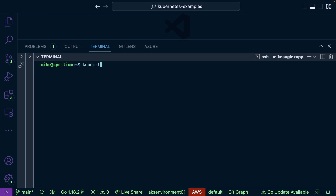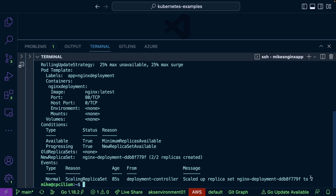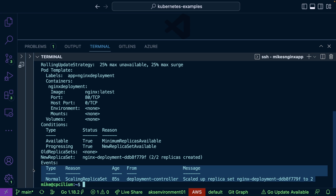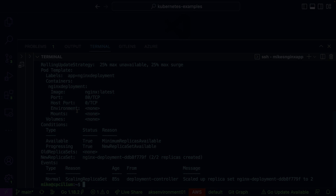We can do the same thing for the deployment: run 'kubectl get deployments', then 'kubectl describe deployment nginx-deployment', and we can see the events for that deployment. You can jump into events for everything in your Kubernetes cluster, or for specific resources like pods and deployments. Thanks for watching!